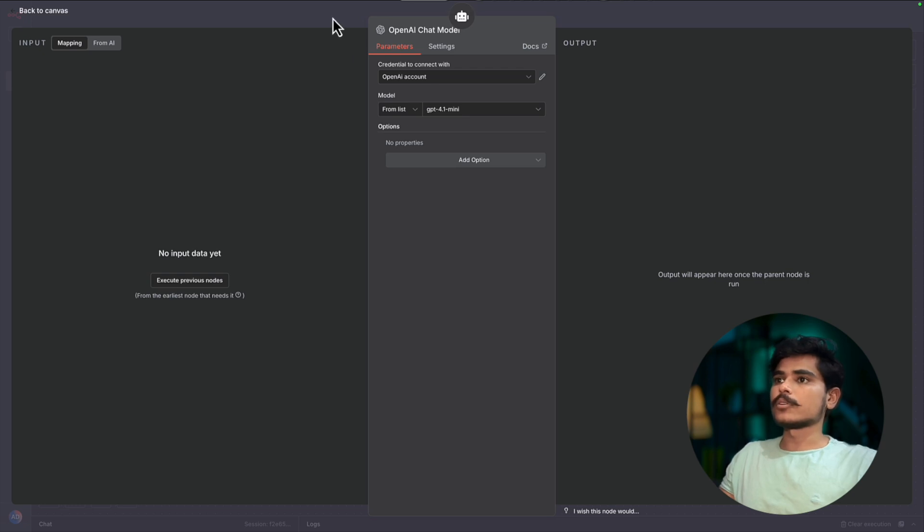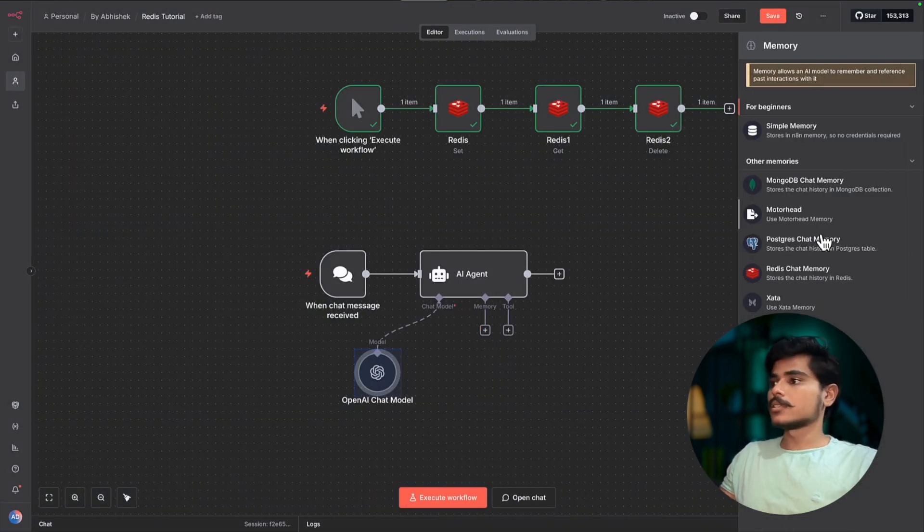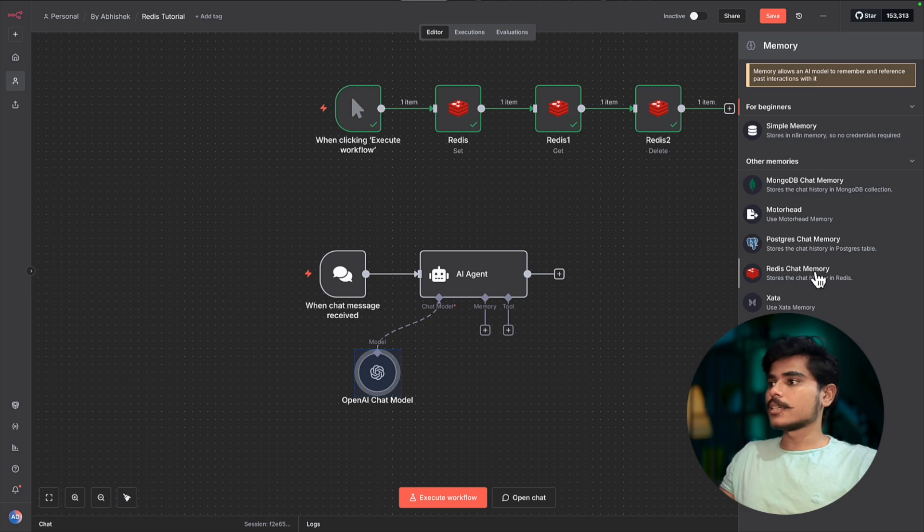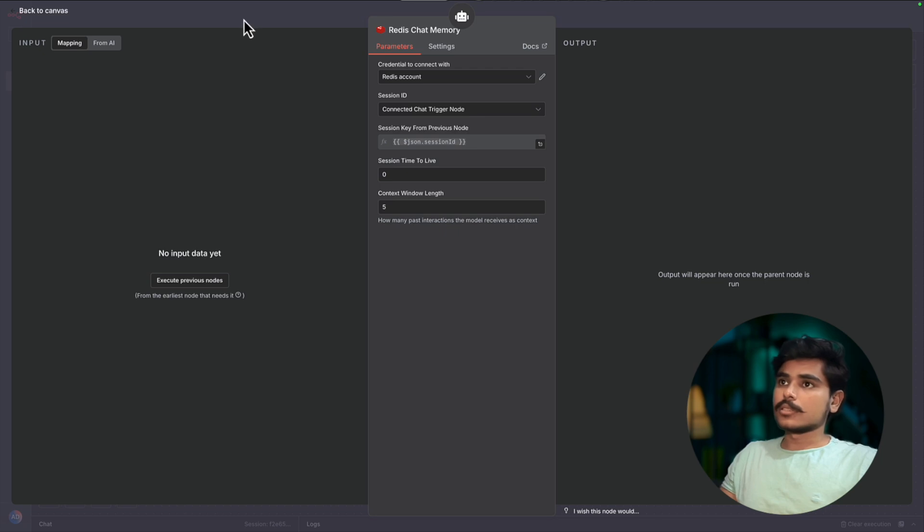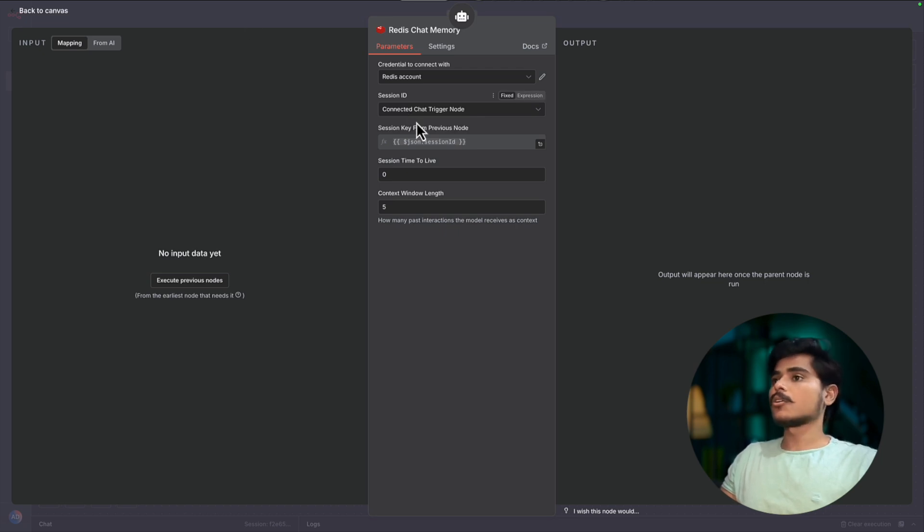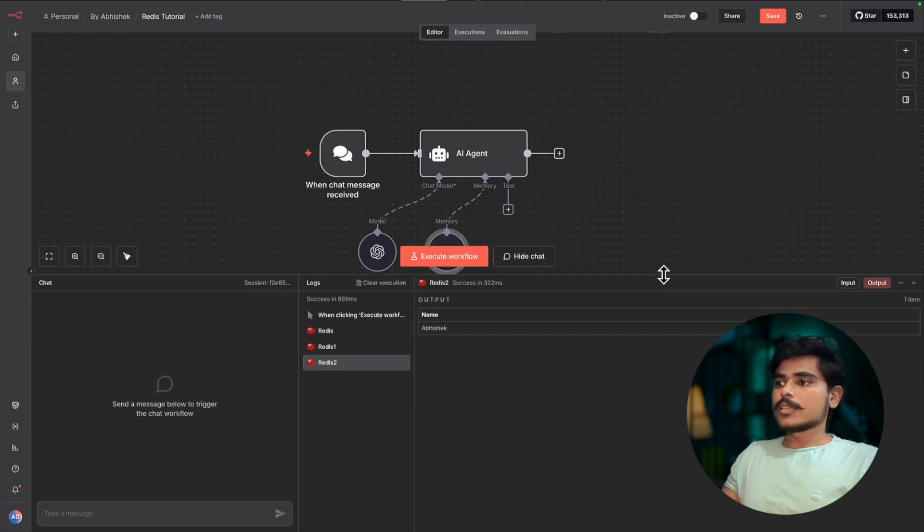Maybe GPT-4o mini, that is enough. For memory, just select the Redis chat memory. And this will be using the session ID as the key, and all the data in a particular session will be stored here. So let's try it once.